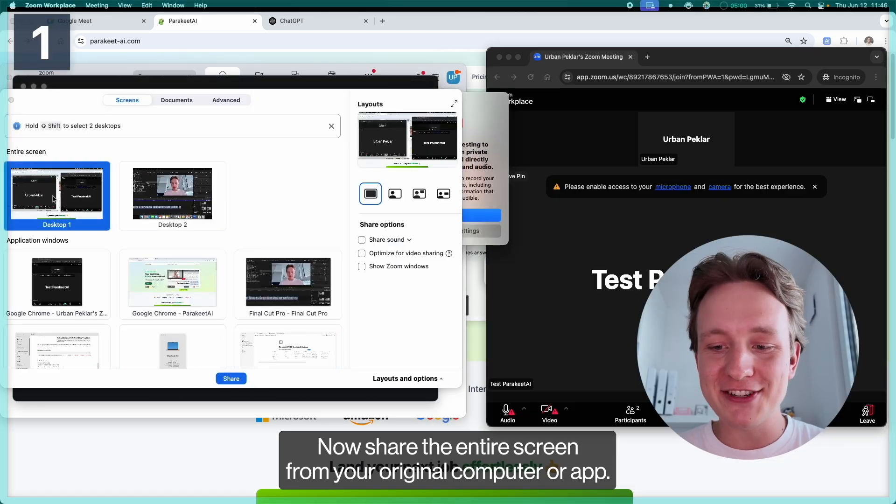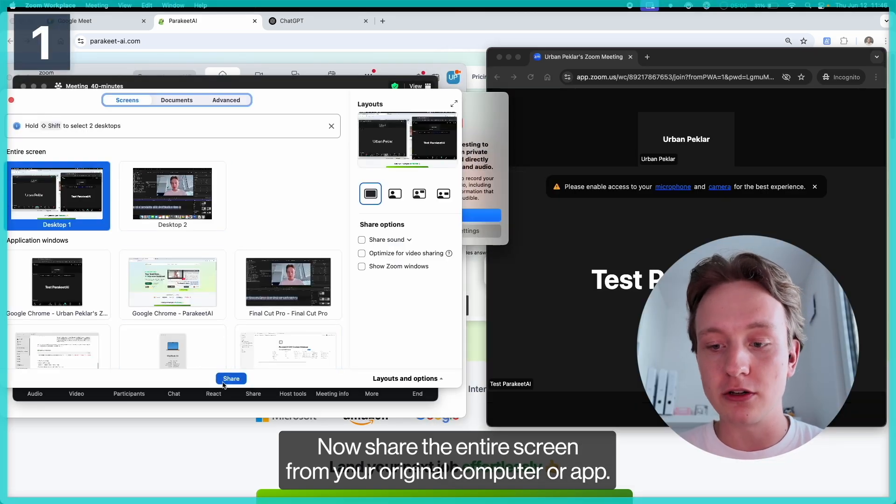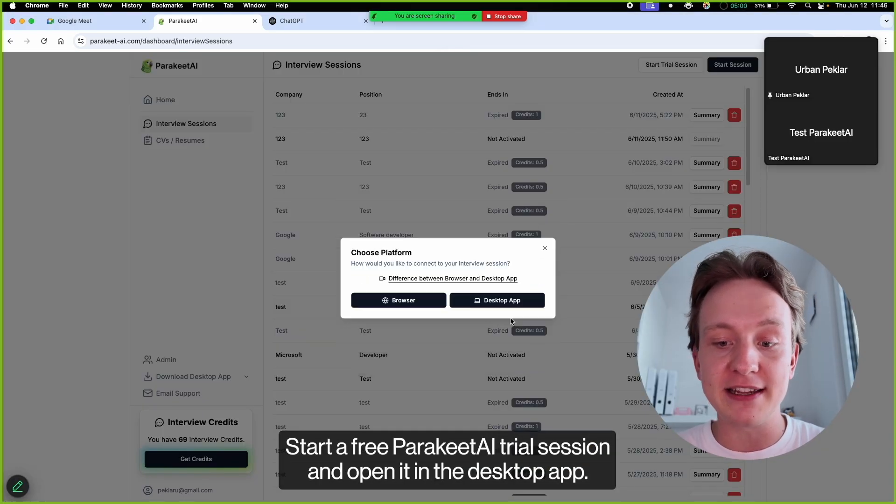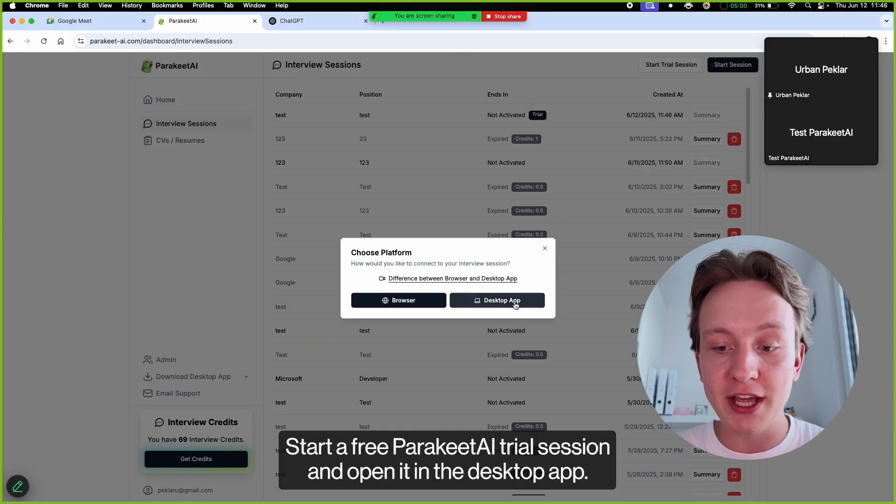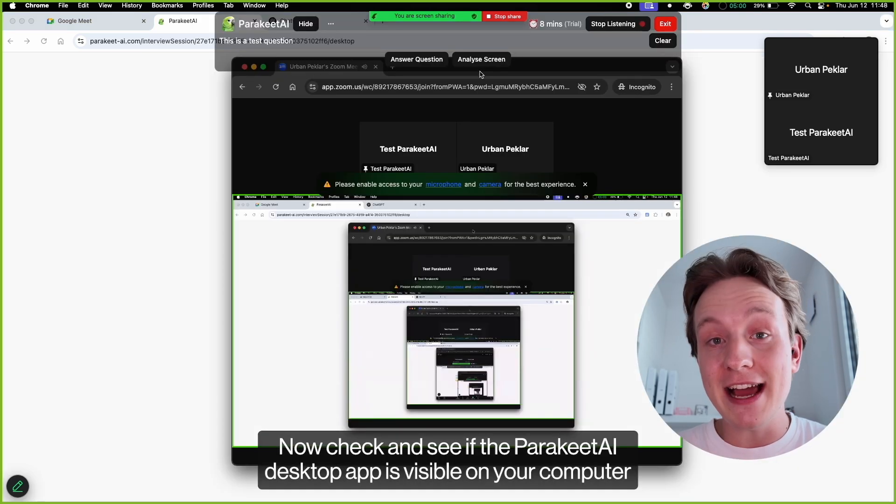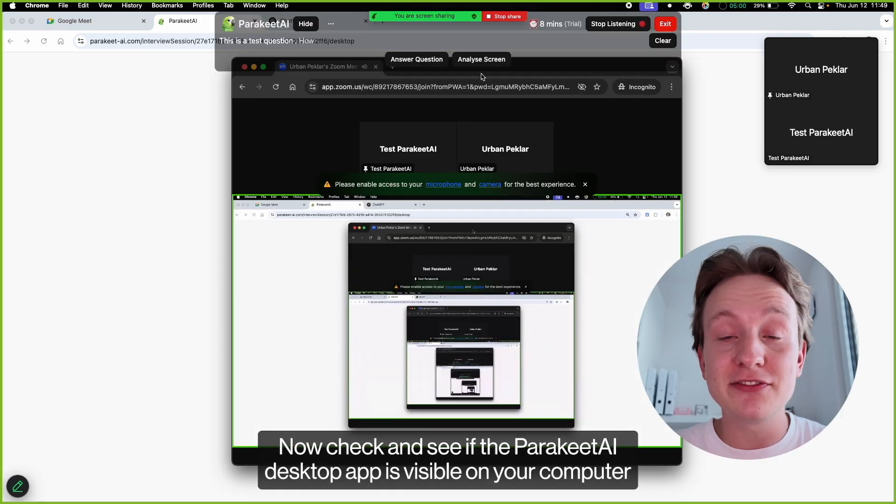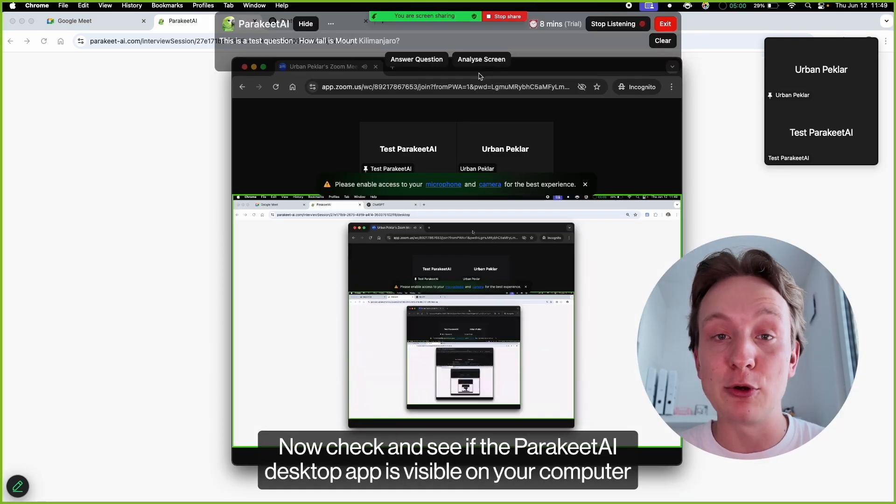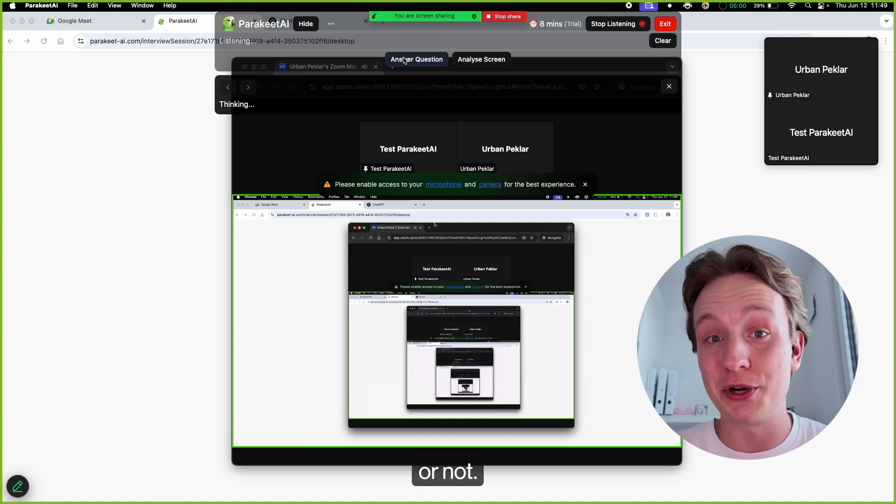Now share the entire screen from your original computer or app, start a free Parakeet AI trial session and open it in the desktop app. Now check and see if the Parakeet AI desktop app is visible on your computer or not.